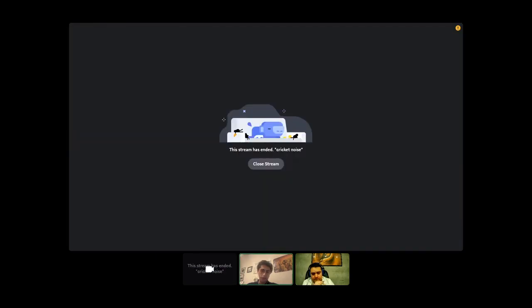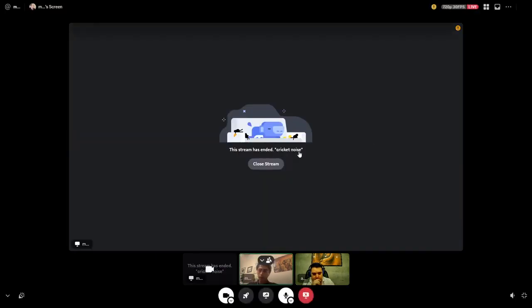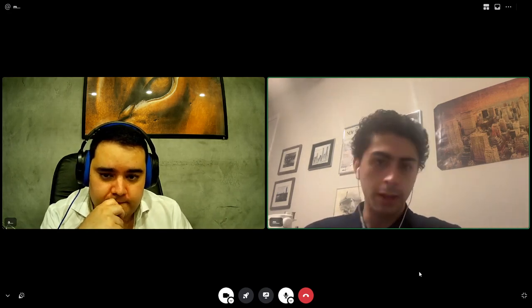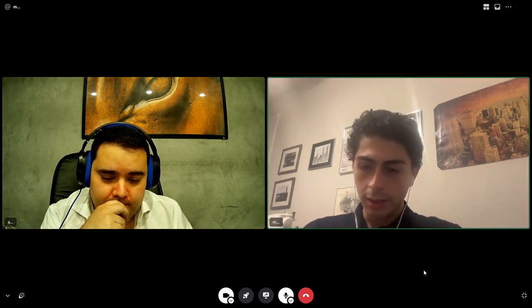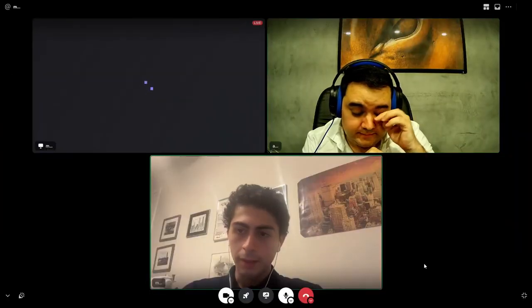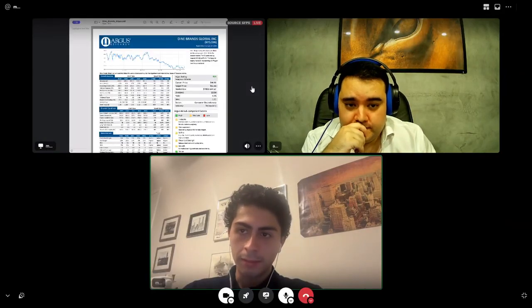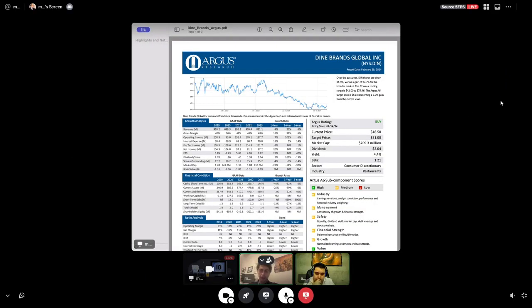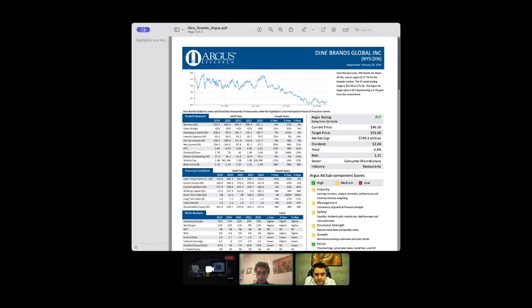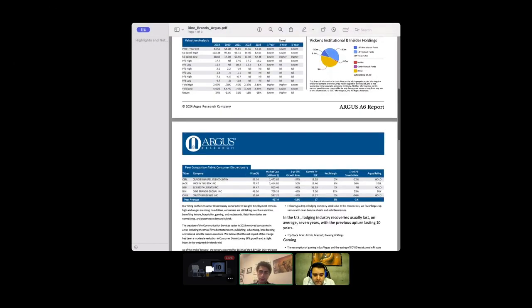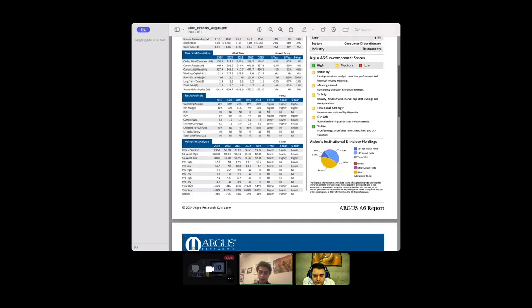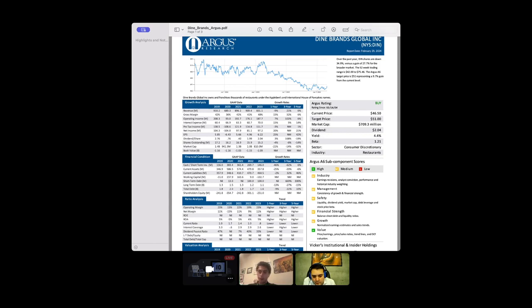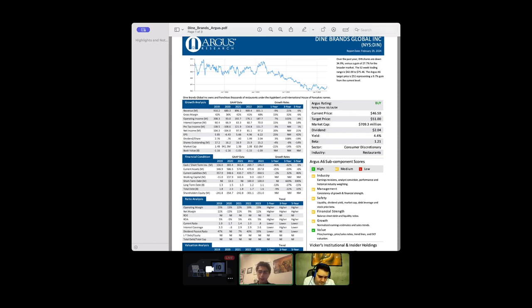I'll switch my screen now to the Argus report for Dine Brands, which is IHOP and Applebee's. Everyone knows IHOP, great pancake place, better than Denny's in my opinion. As you can see, three pages, pretty concise, doesn't have much qualitative stuff, just goes through numbers. It pays a high dividend. We think these shares are undervalued with a 4.4% dividend yield.